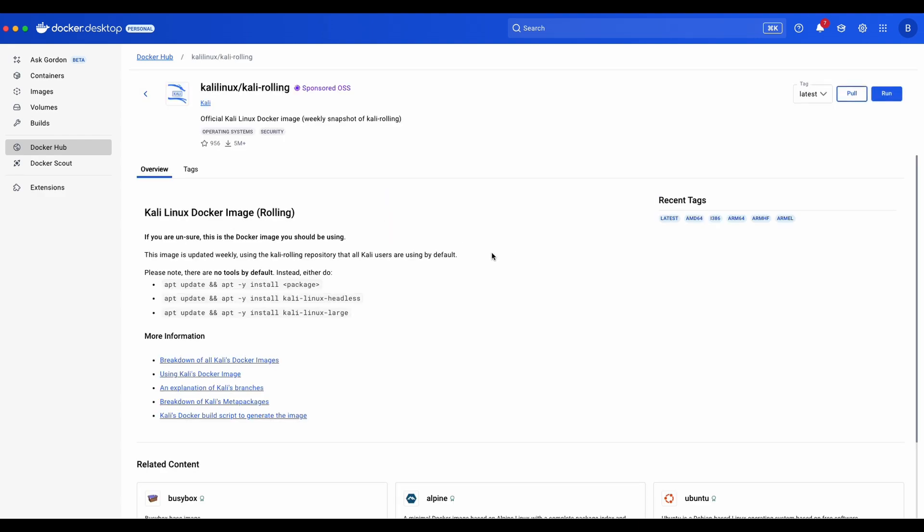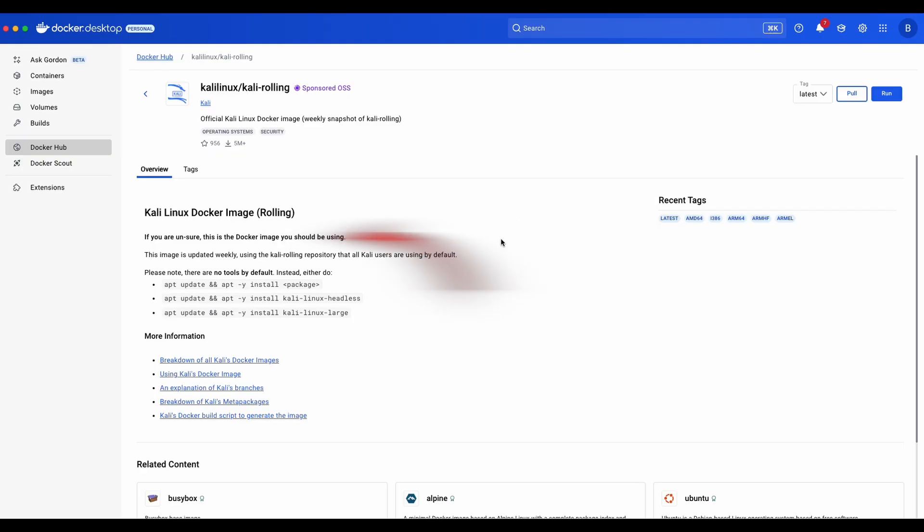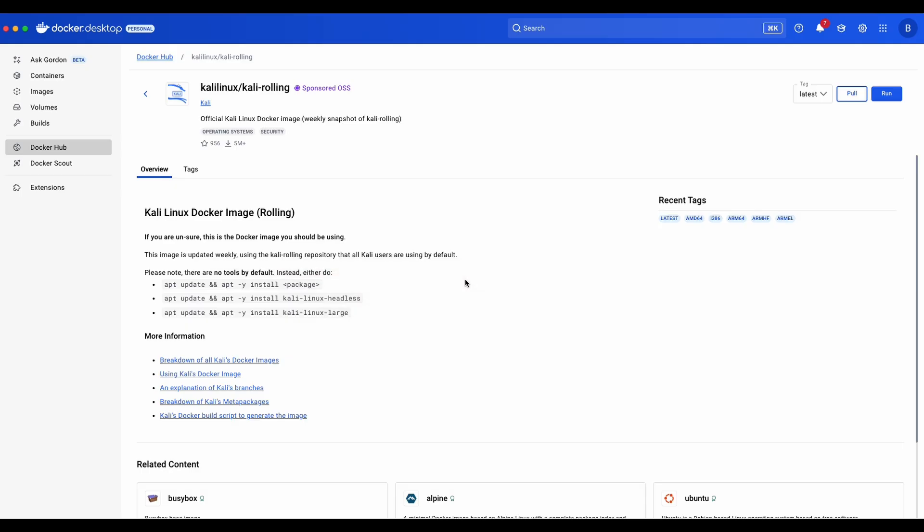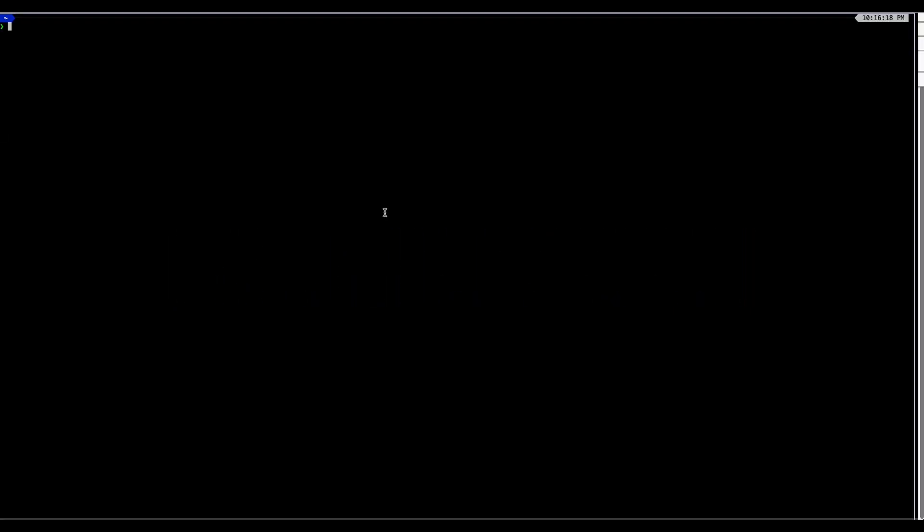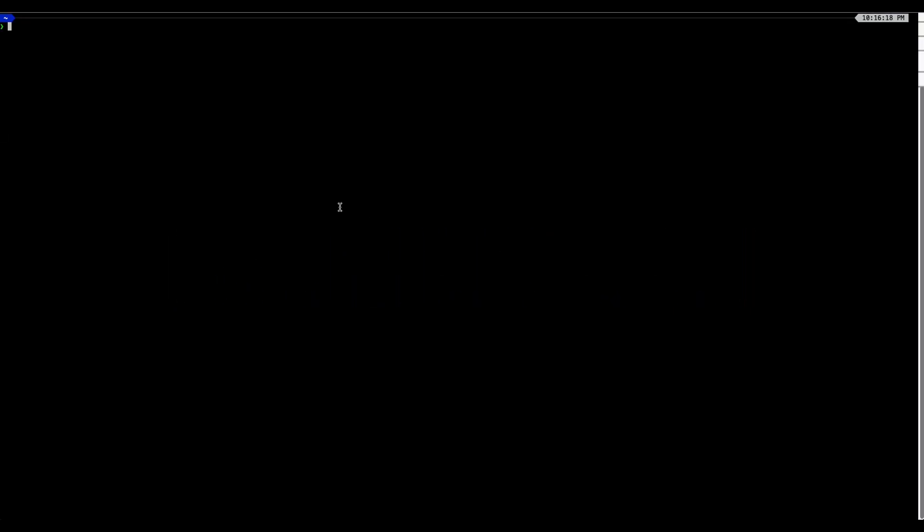As you can see in the overview, it says clearly that this should be the Docker image that you should be using and that there are no tools by default - you need to install them by yourself using the commands provided. However, in this tutorial I am going to run everything on command line. In this session we will be setting up Kali Linux on Docker using command line only. On your terminal, run docker.